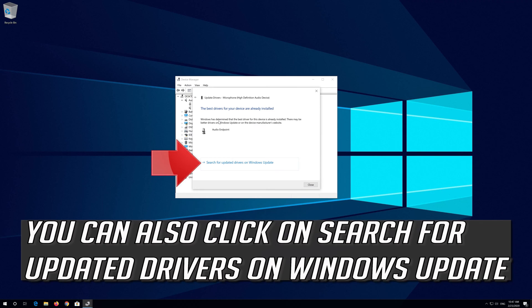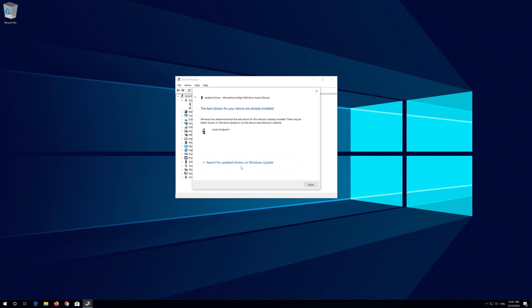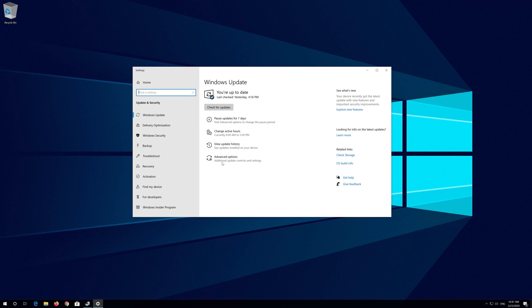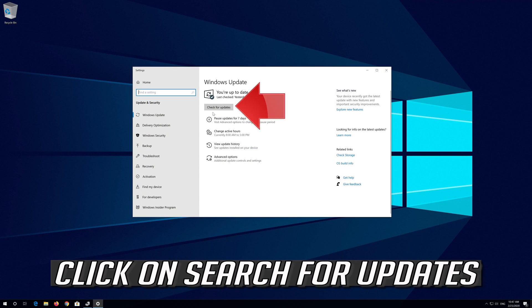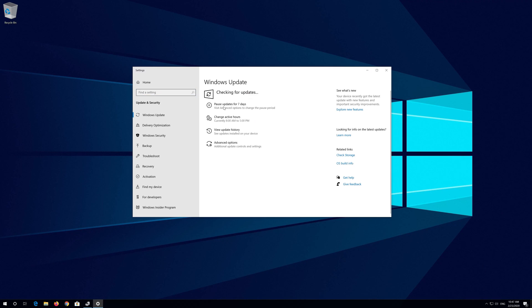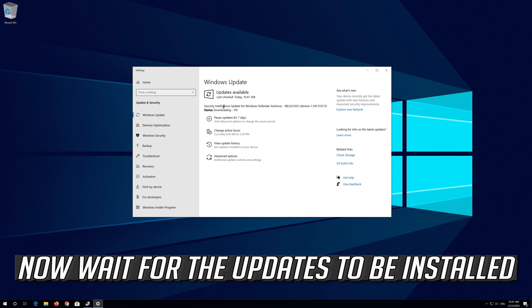You can also click on Search for Updated Drivers on Windows Update. Now wait for the update to be installed.